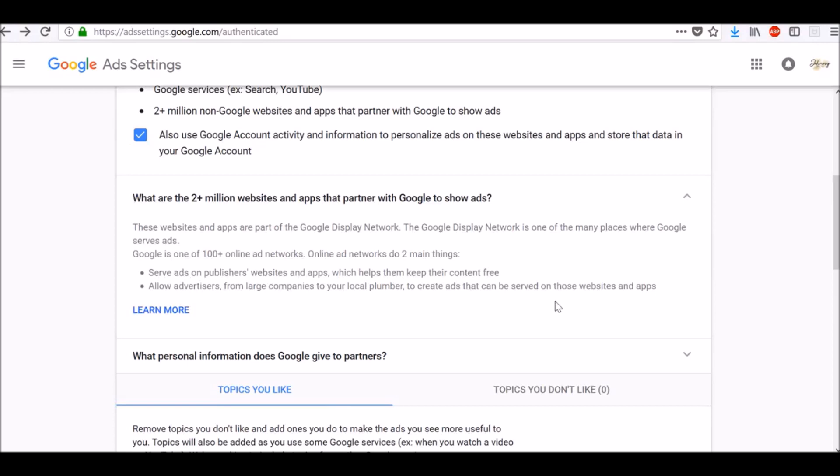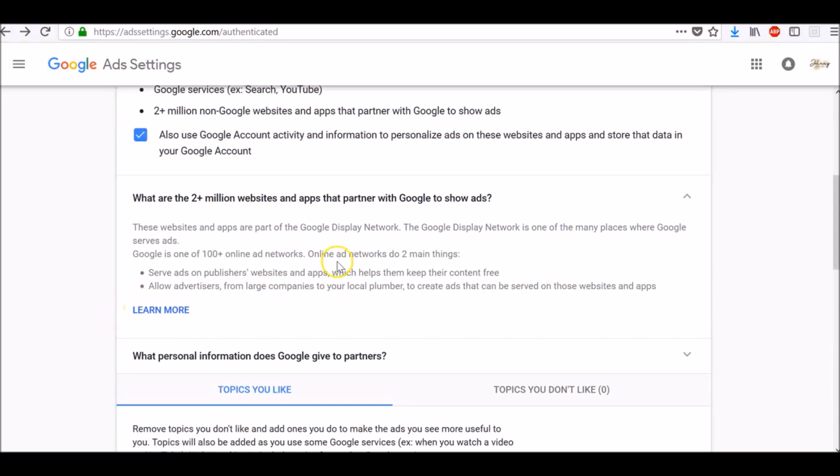Online ad networks serve ads on publishers' websites and apps, which helps them keep their content free, and allow advertisers from large companies to your local businesses to create ads that can be served on those websites and apps. To learn more about it, click on this learn more link here.